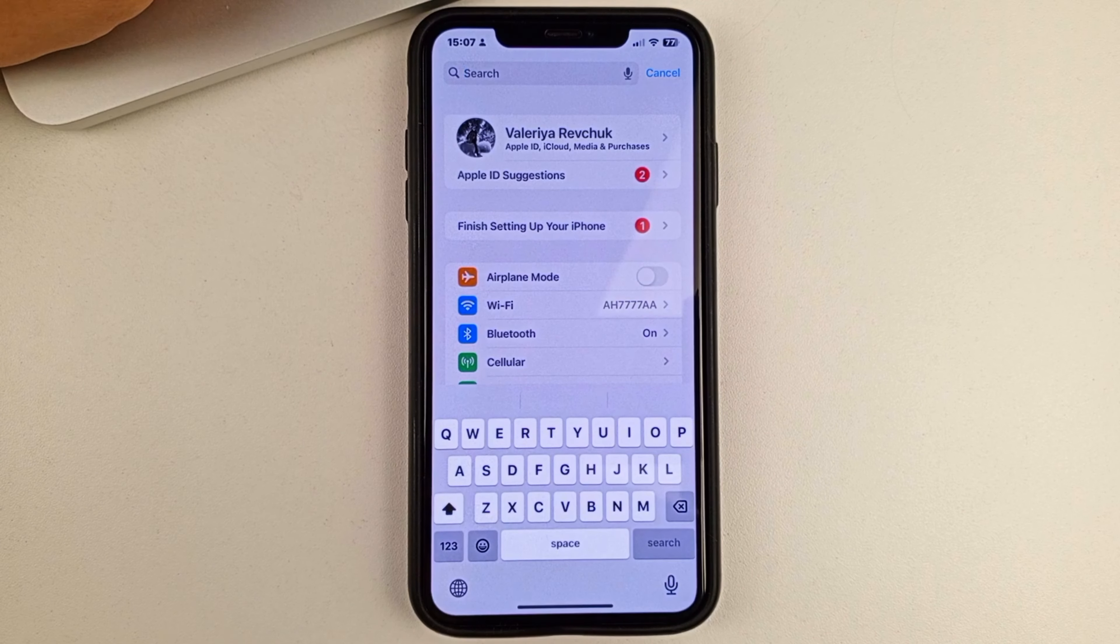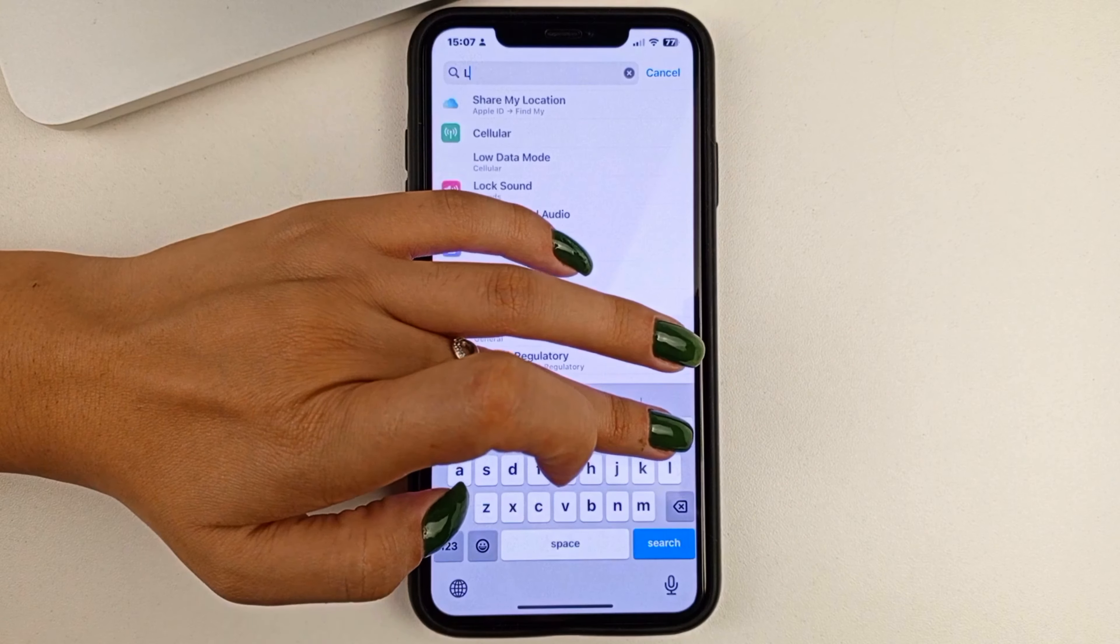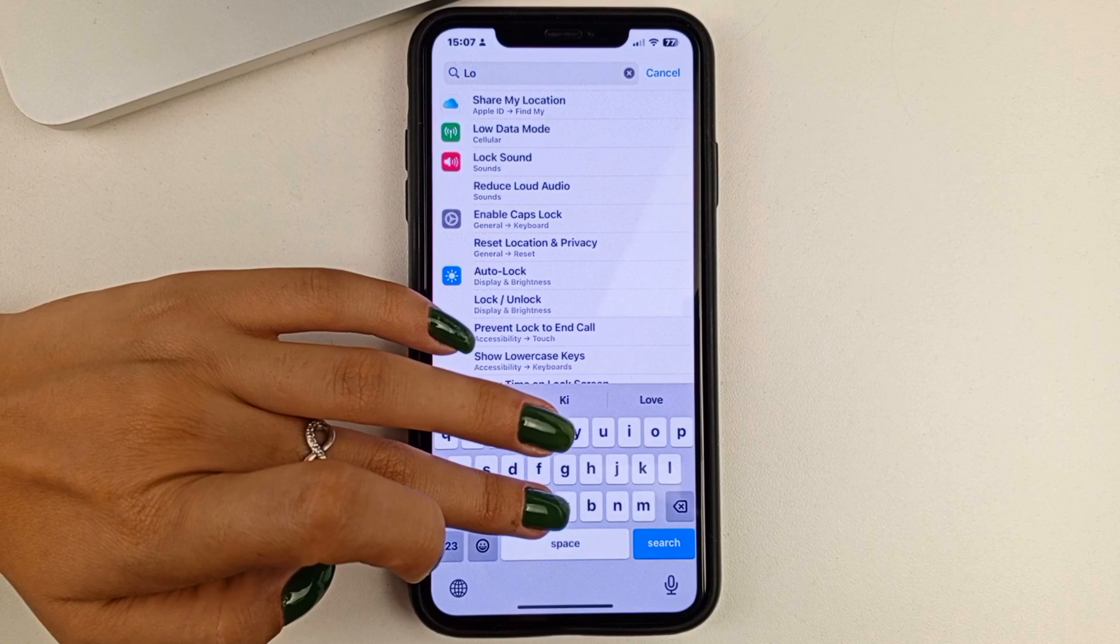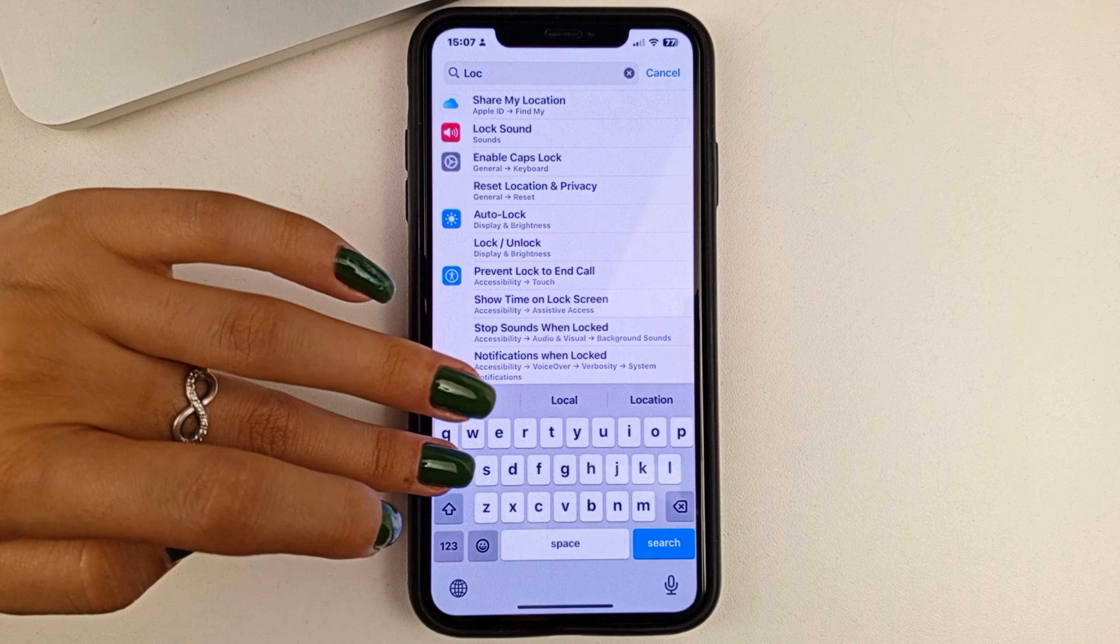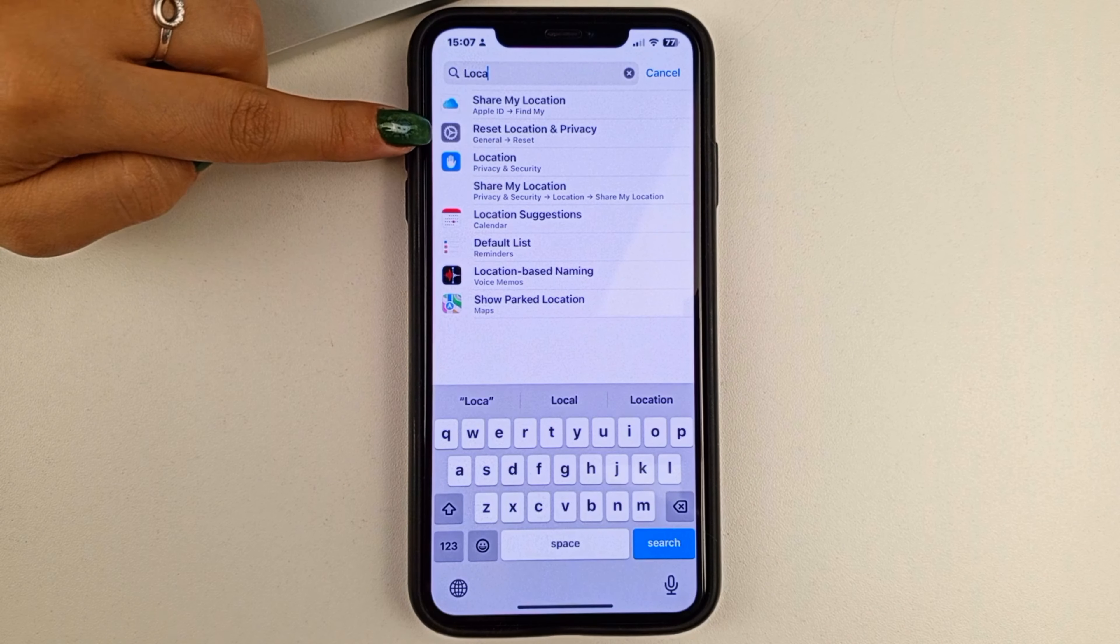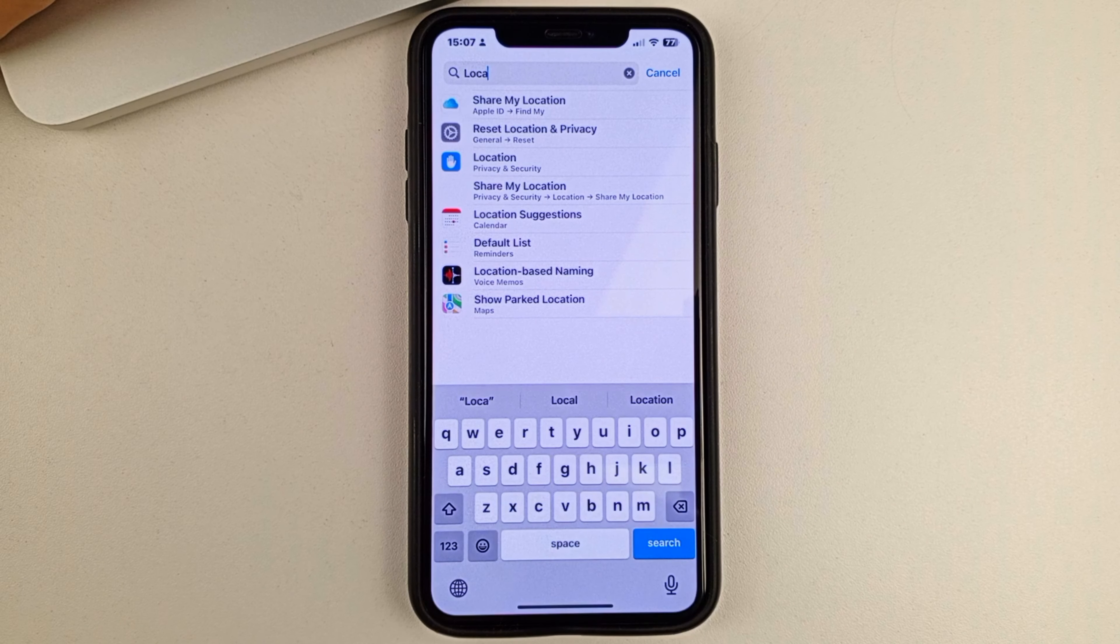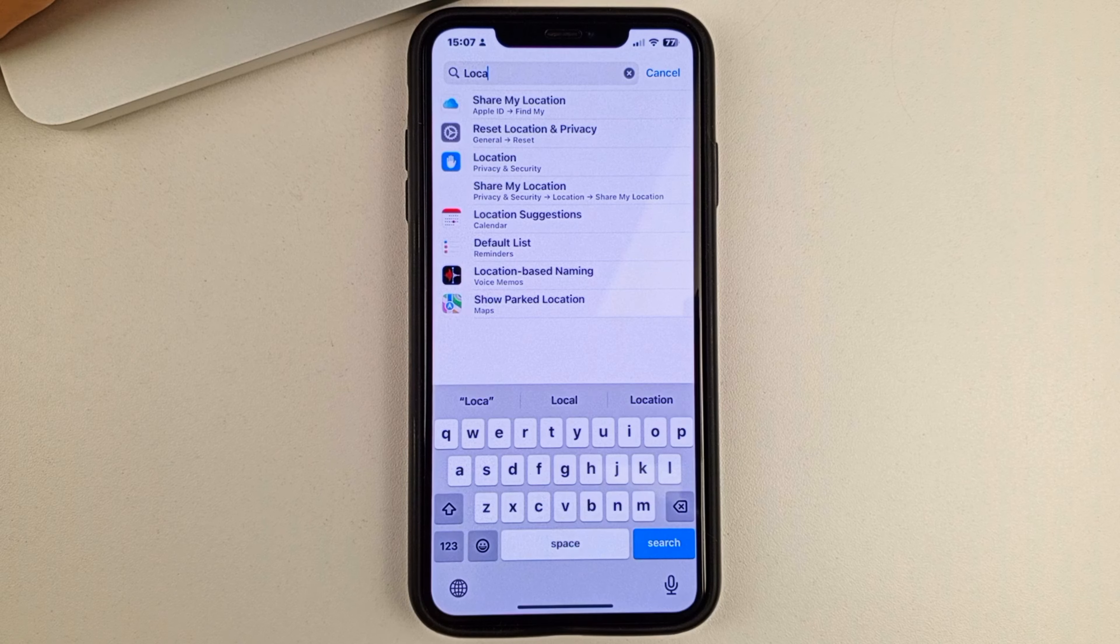Click on it and type in the word Location. Now you will need to select the option called Reset Location and Privacy.